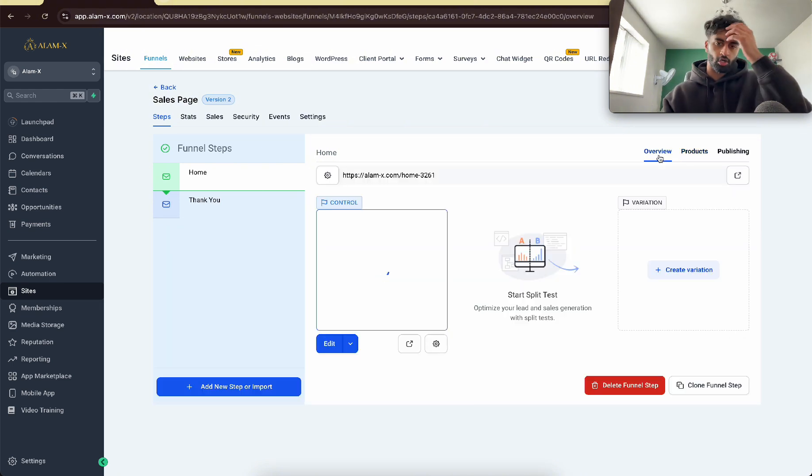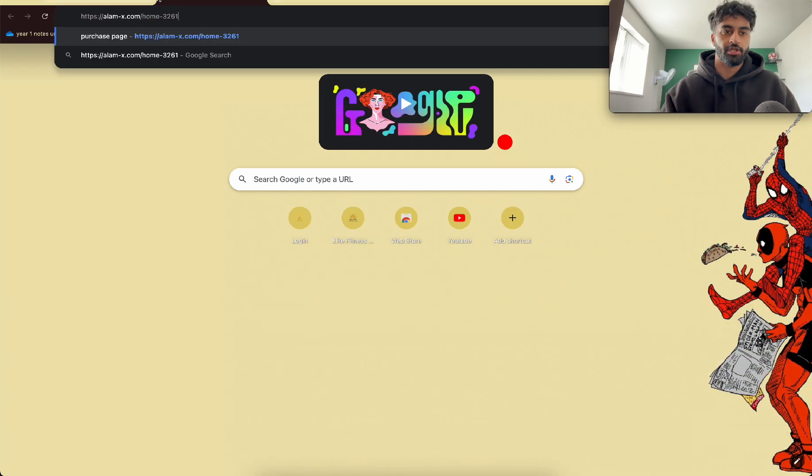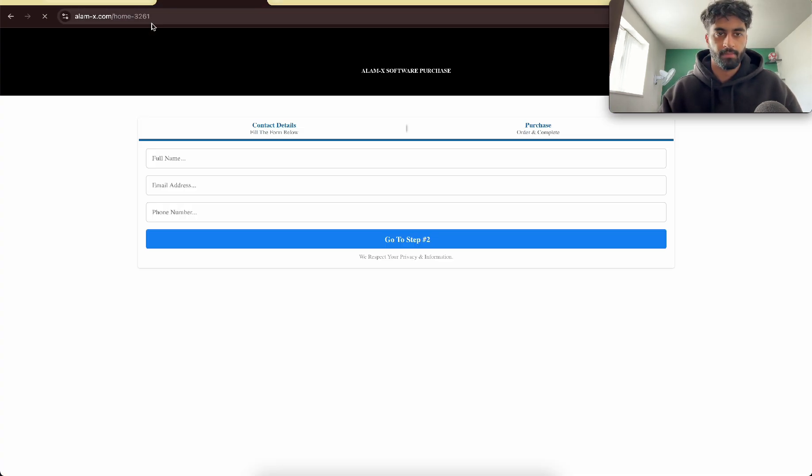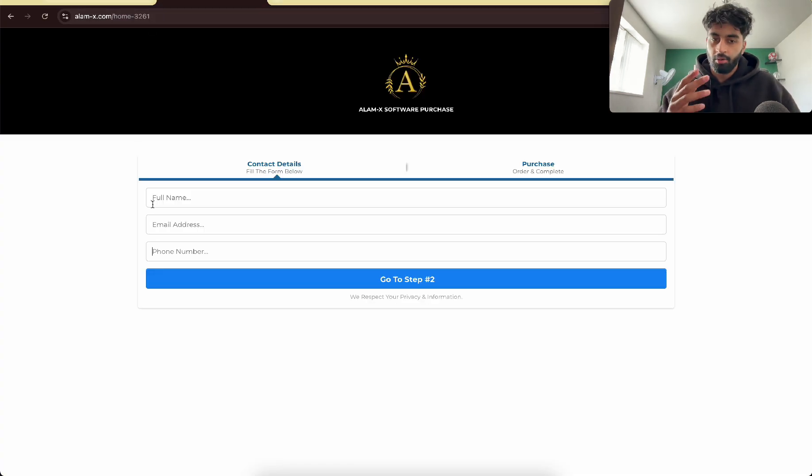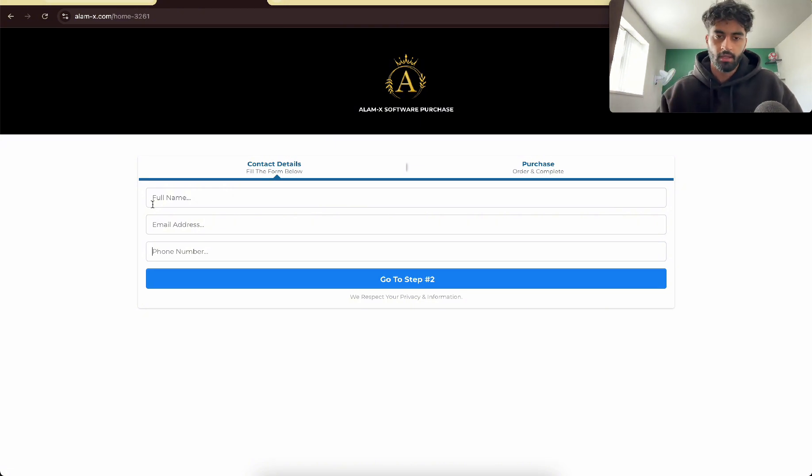So now if you go to overview, this link right here is what you will send to your clients. So this link should load up. And then they'll put their phone number, email address, and then done.